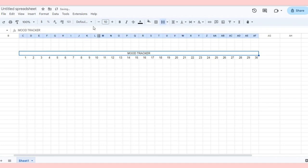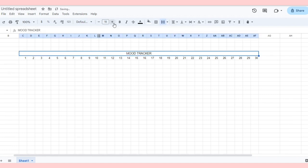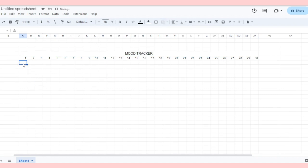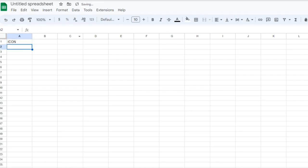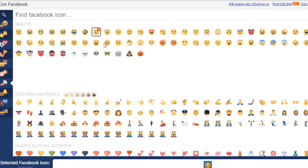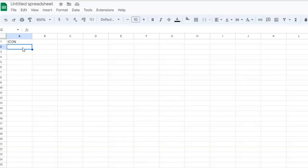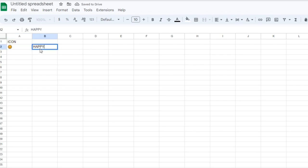Then, you'll need a drop-down list for selecting your mood. And we'll need icons. Open a new sheet and choose icons that represent your moods such as happy, normal, sad, or angry.